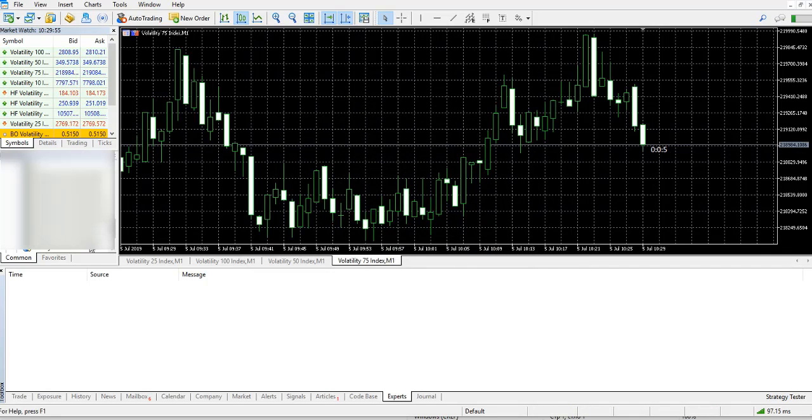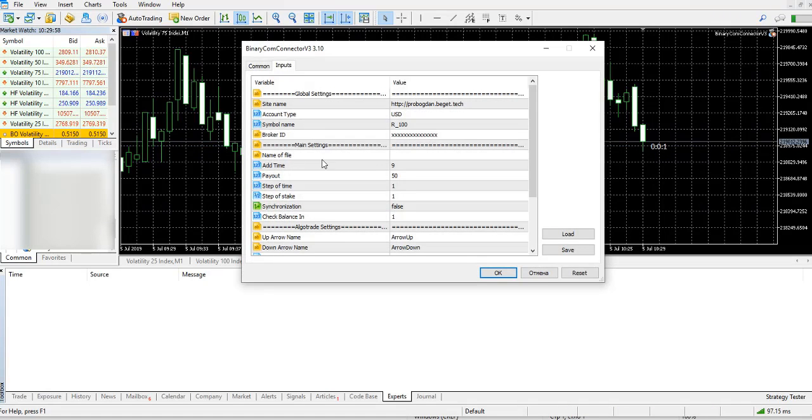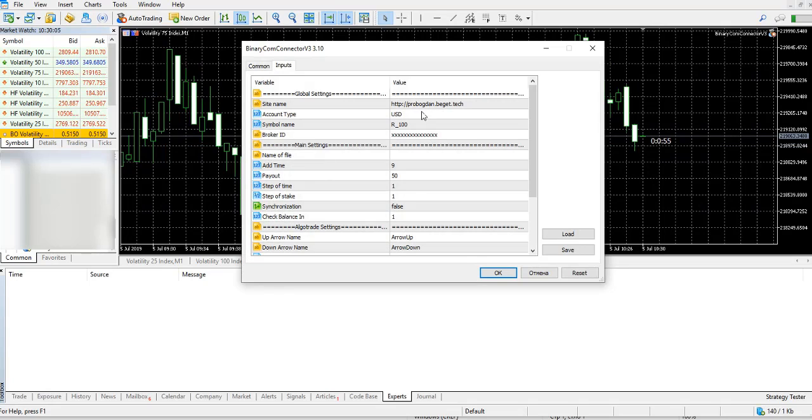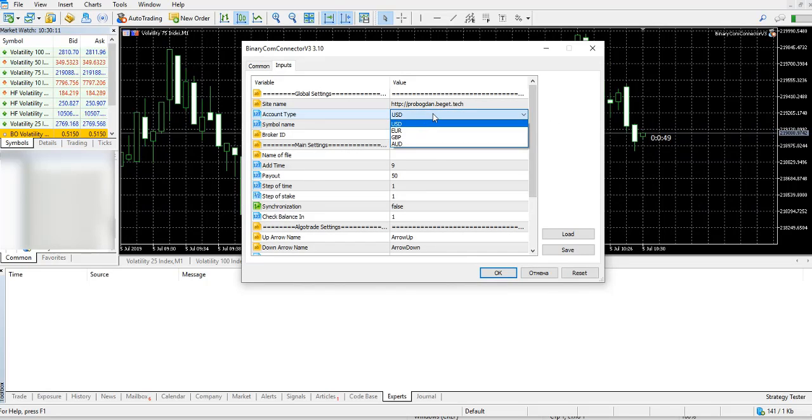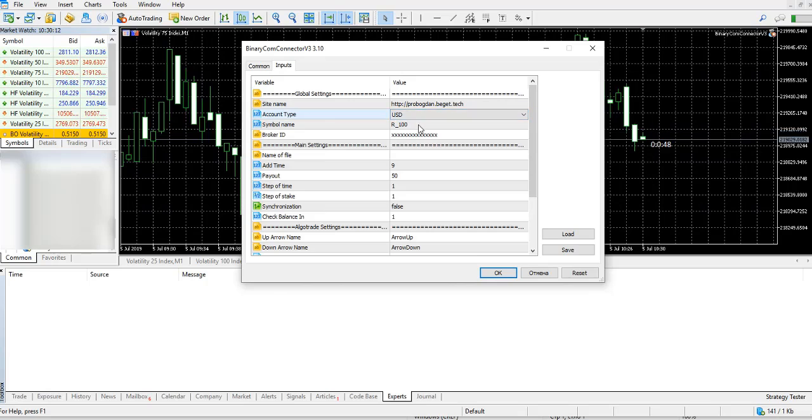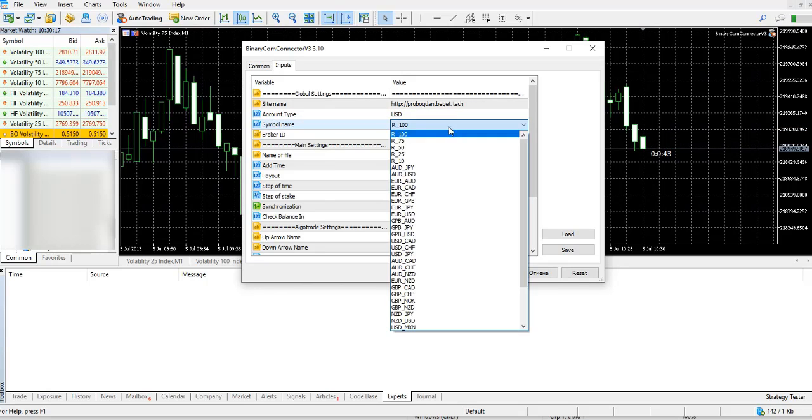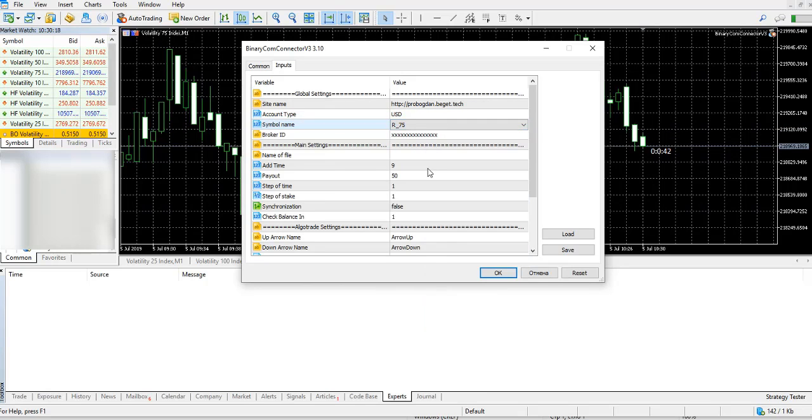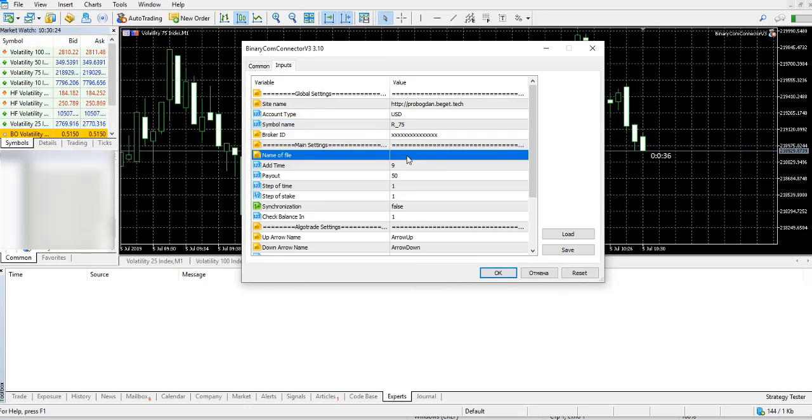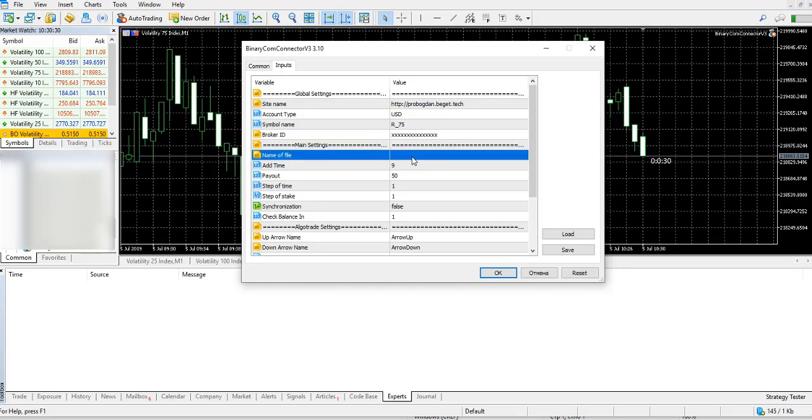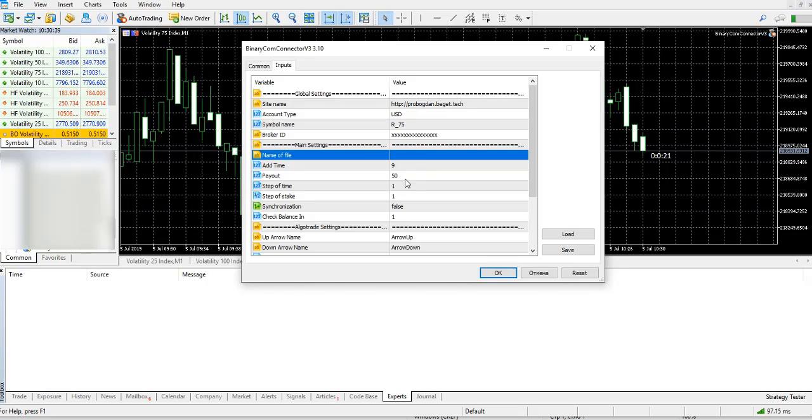Then you add my connector to the graphic. Here you can see some input parameters: site name, account type, symbol name. We got Volatility 75, so choose V75. Then your broker ID, name of file where this connector should print your statistic, add time which means how long will your stakes be shown in the statistic table, and payout which means the minimum payout needed for a stake to be opened.